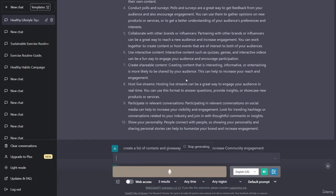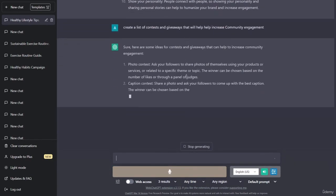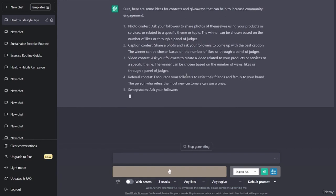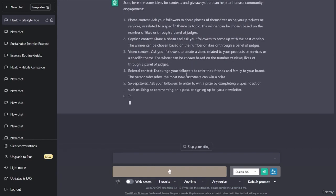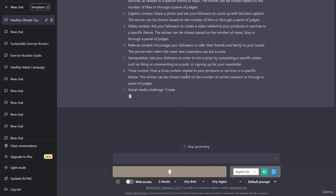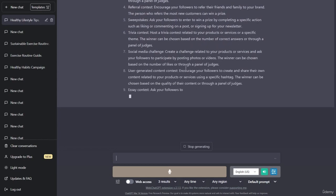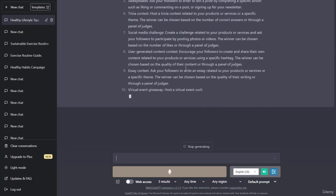Sure, here are some ideas for contests and giveaways that can help to increase community engagement. Photo contest: ask your followers to share photos of themselves using your products or services related to a specific theme. Caption contest: share a photo and ask your followers to come up with the best caption. Video contest: ask your followers to create a video related to your products or services. Winners can be chosen based on the number of likes or through a panel of judges.